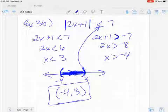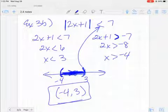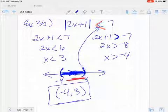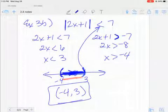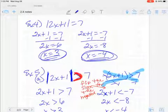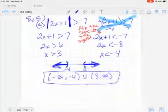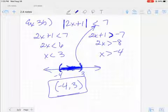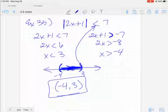You have three choices: if it's an equal sign, you have a number; if it is a less than symbol, it's an 'and' statement where you shade in the middle; if you have a greater than, that's an 'or' statement and you use union. You just need to make sure you're paying attention — you've got to flip for that negative, and that makes an impact.